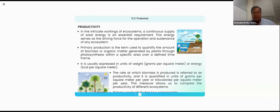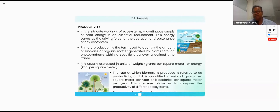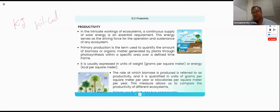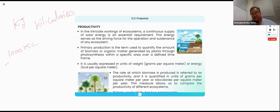In this productivity, as already discussed, we have primary productivity and secondary productivity. We should give proper explanation in terms of kilocalories or kilojoules. For example, 1,000 kilocalories minus 900 kilocalories gives us plus 100 kilocalories.